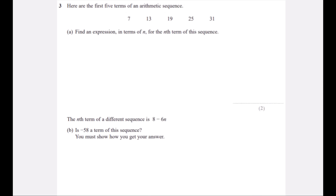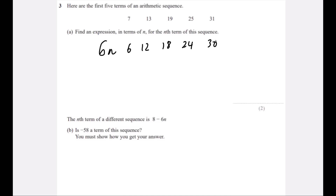Here are the first five terms of an arithmetic sequence. Find the nth term. We can see it's going up in sixes — it's the six times table, so 6n. The six times table gives 6, 12, 18, 24, 30. Our sequence isn't exactly the same — it's one more than it. It's always one more than the six times table, so the nth term is 6n + 1.